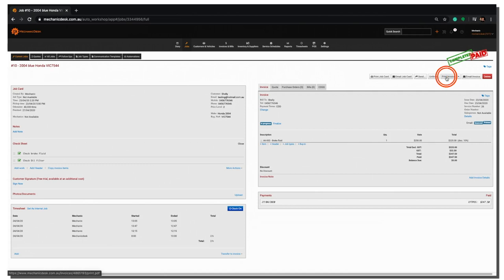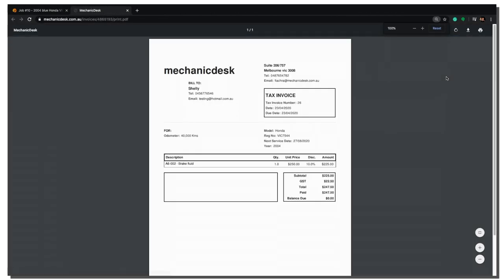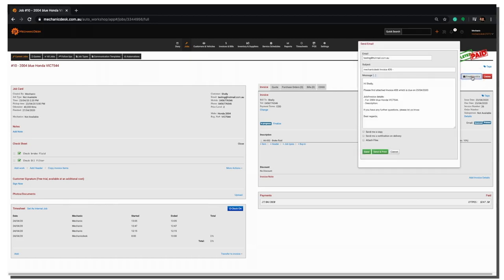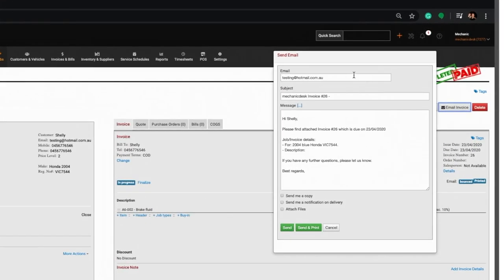From here, you can generate a PDF tax invoice to print or initiate an email invoice to send to the customer's default email address or enter an alternate address in the space provided.